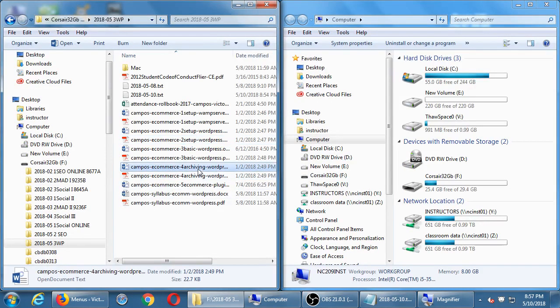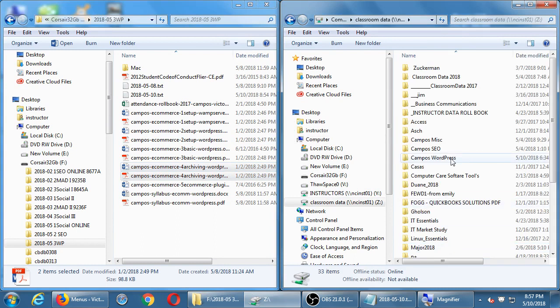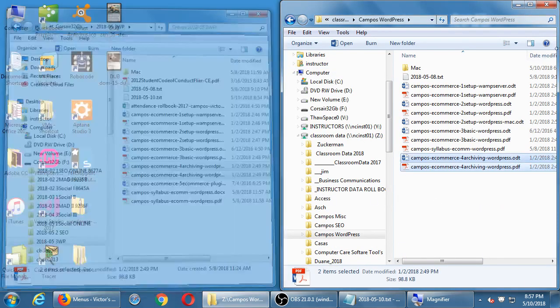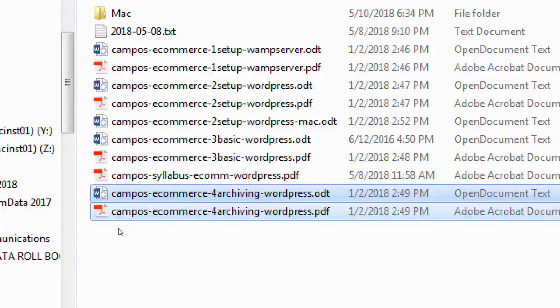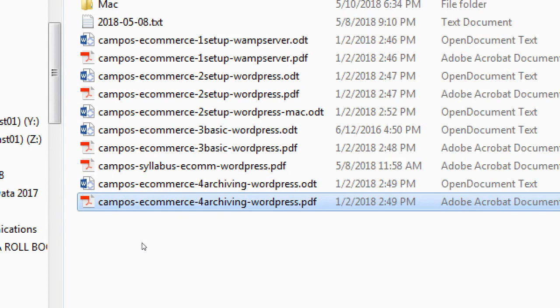I'm going to give you a handout — Handout Number 4 — on archiving WordPress, which is the same on Windows and Mac. Go to the network folder and copy Handout Number 4 to your desktop or flash drive. We'll look at the instructions in general then follow them step by step to make a copy of our site, so when we come back on Tuesday I don't have to start over. If you want to continue working at home over the weekend, you'll have a copy of what you've done.